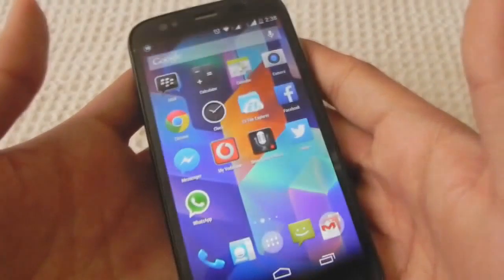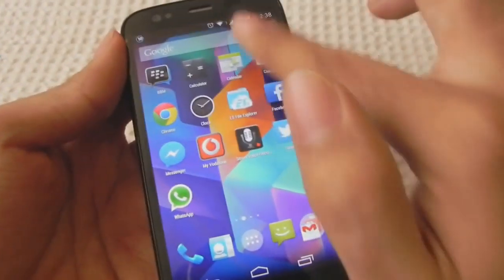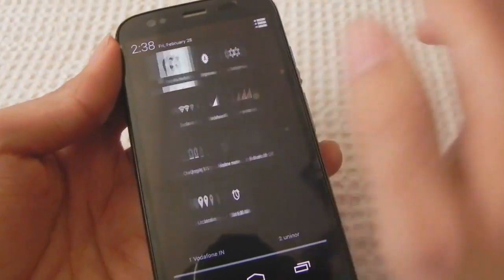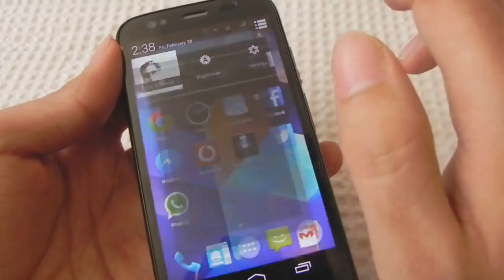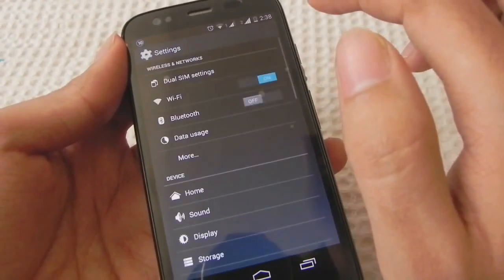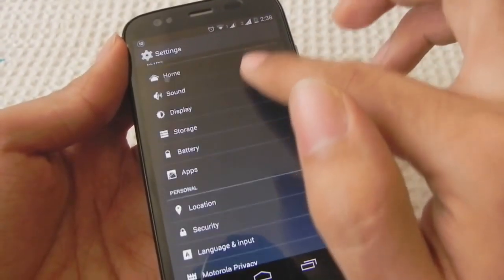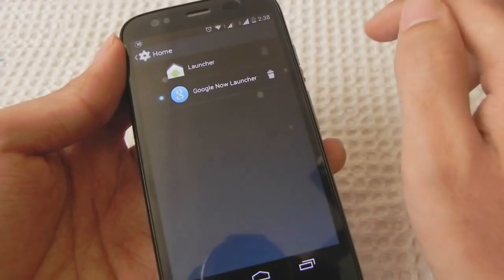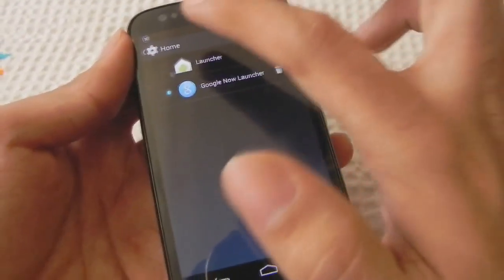If you want to revert back to the old launcher, you can go to the settings menu. In settings, you can select Home and choose the old launcher. And that's all.